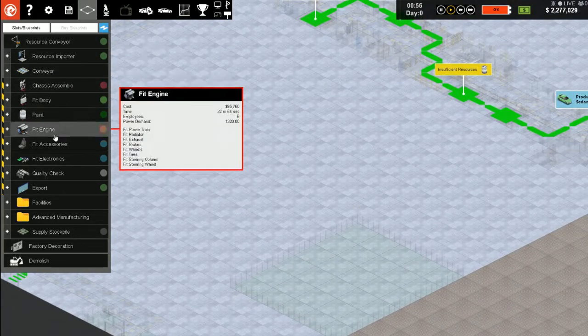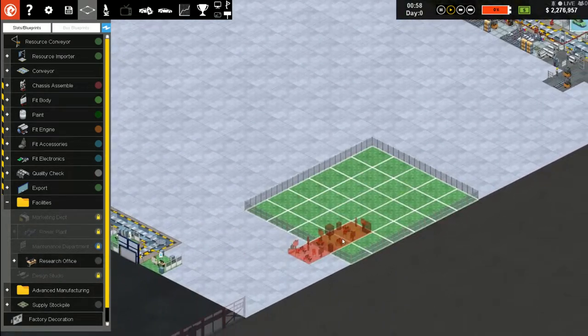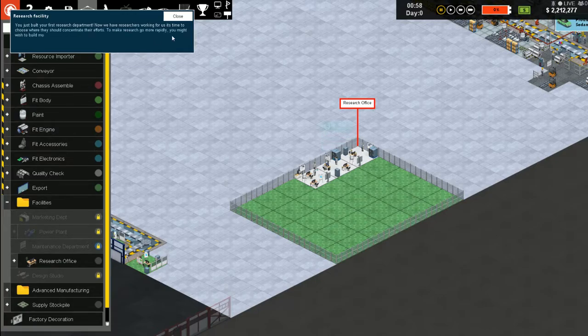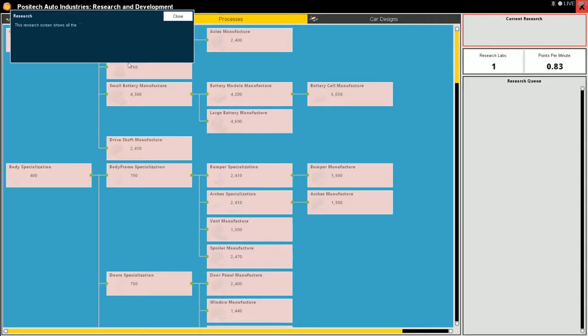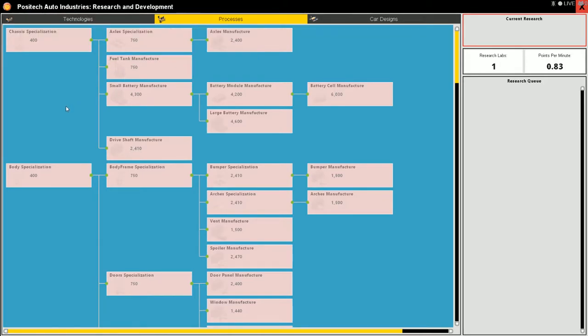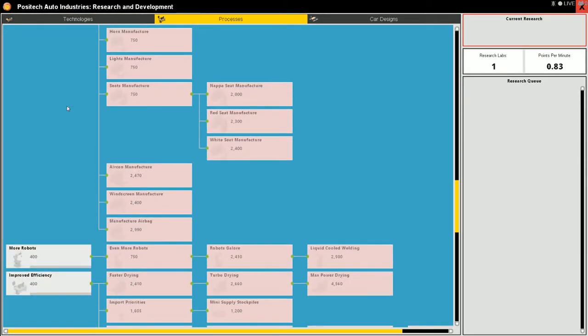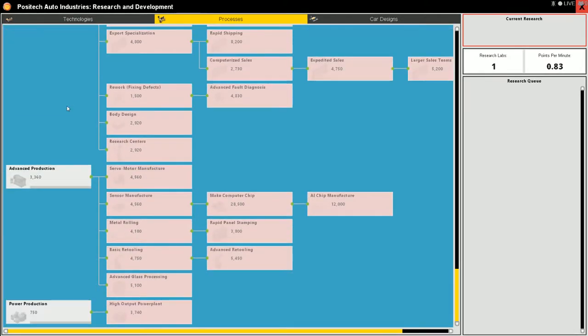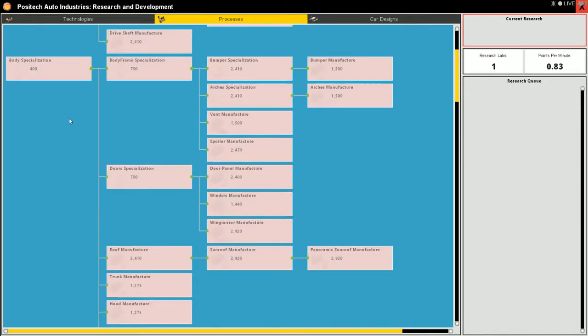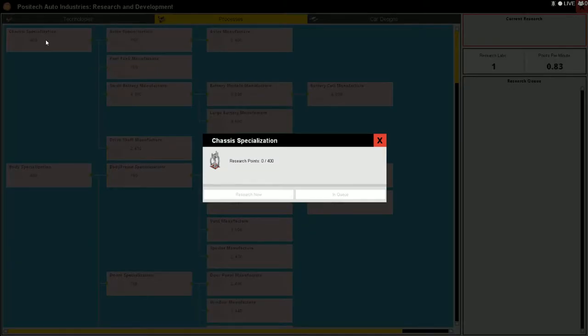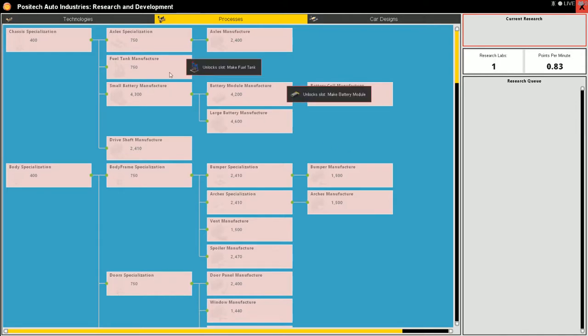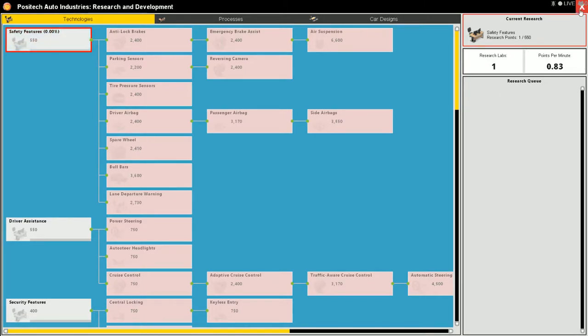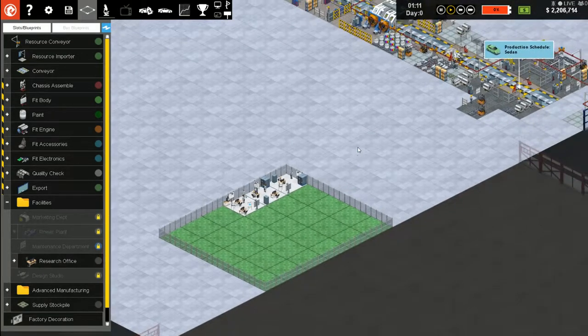Quality check doesn't need anything. So this gets our basic manufacturing started. We are going to need a research office to start researching.